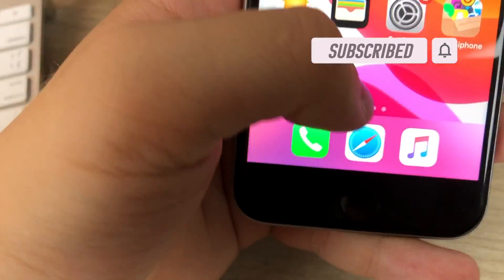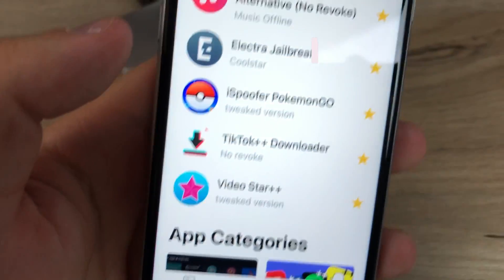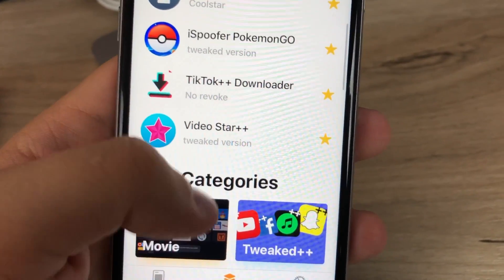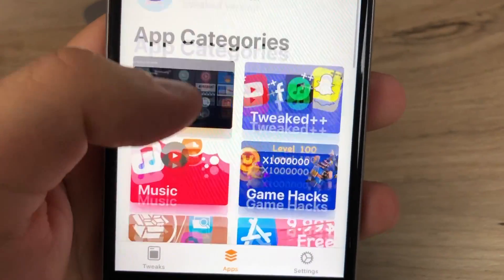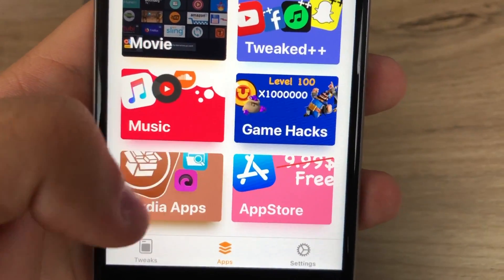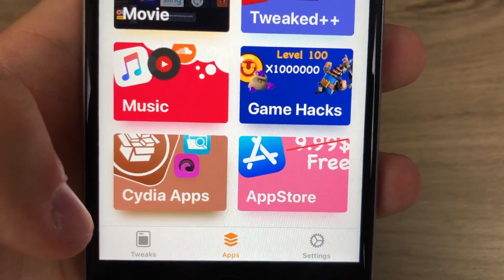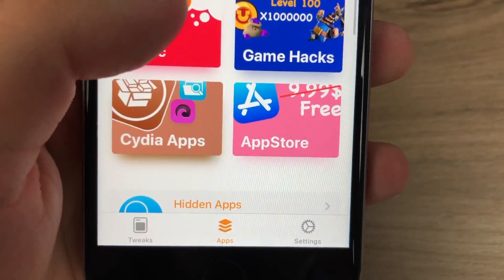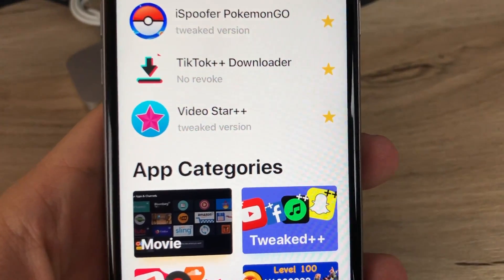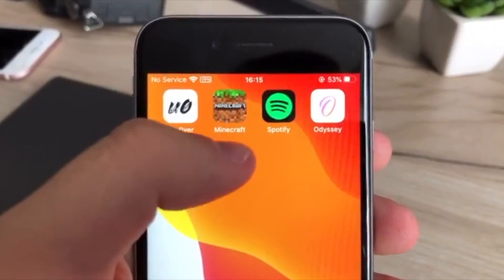Before we start, remember you can always use apps for iPhone .net — it may not be better, but it's an alternative that has a lot of these tweaks, features, game hacks, and stuff like this, so definitely be sure to check it out.